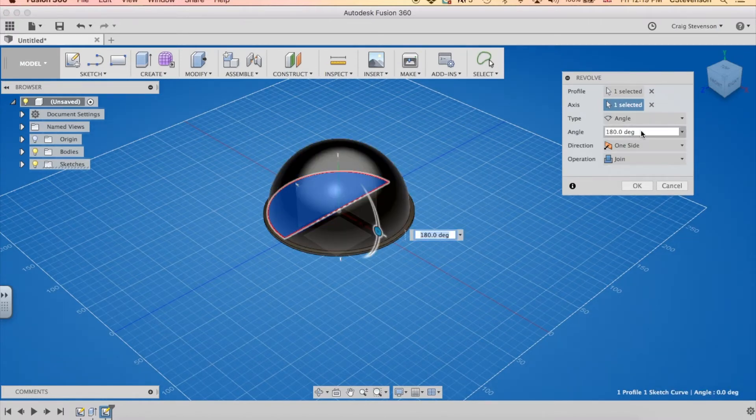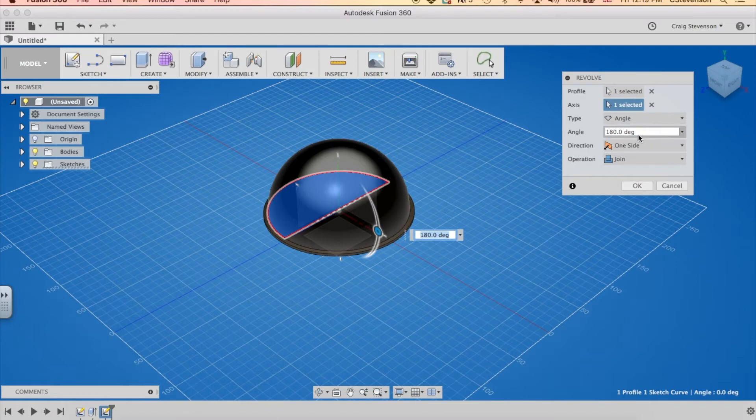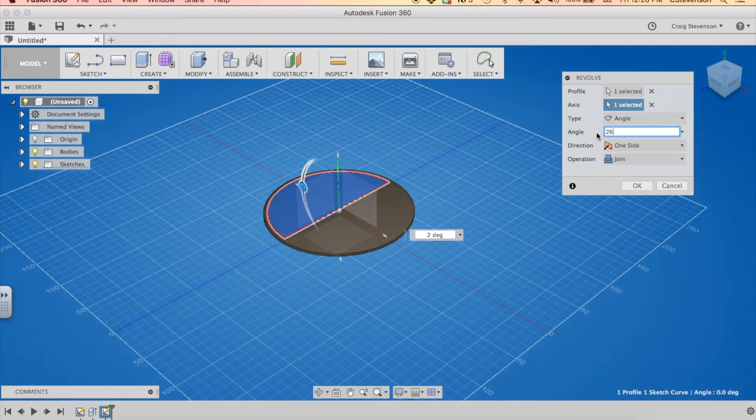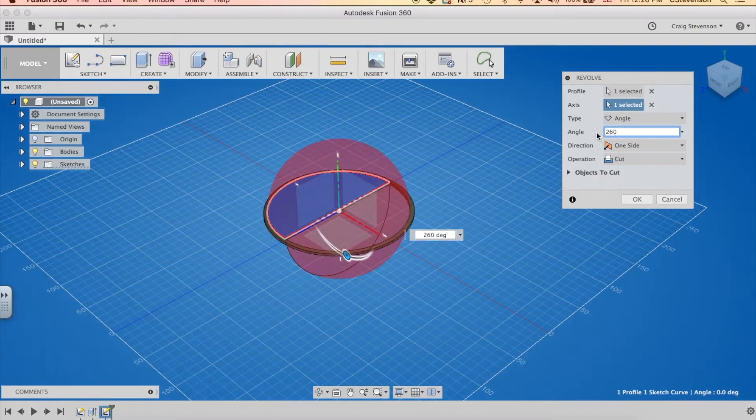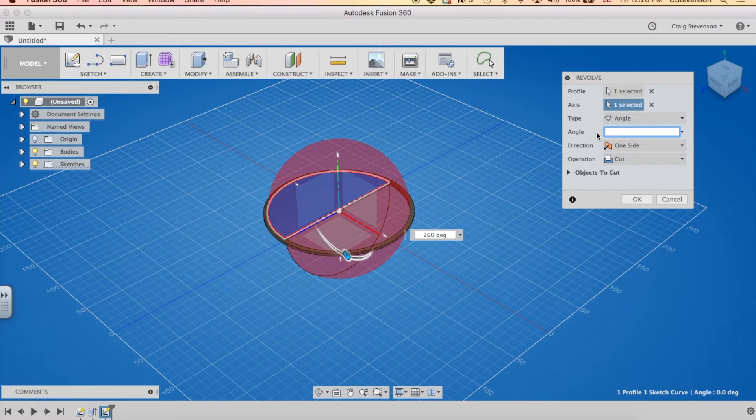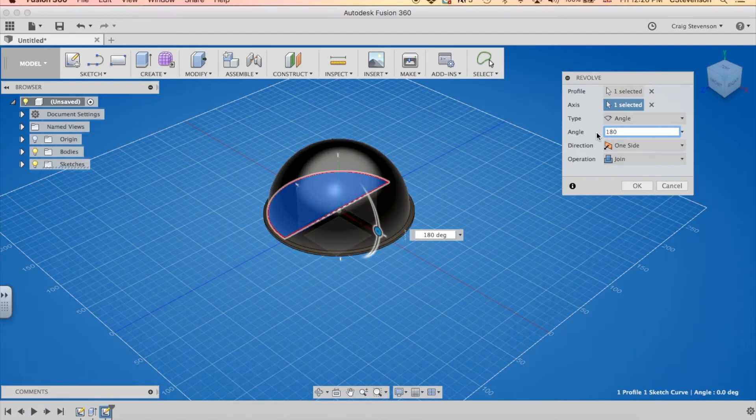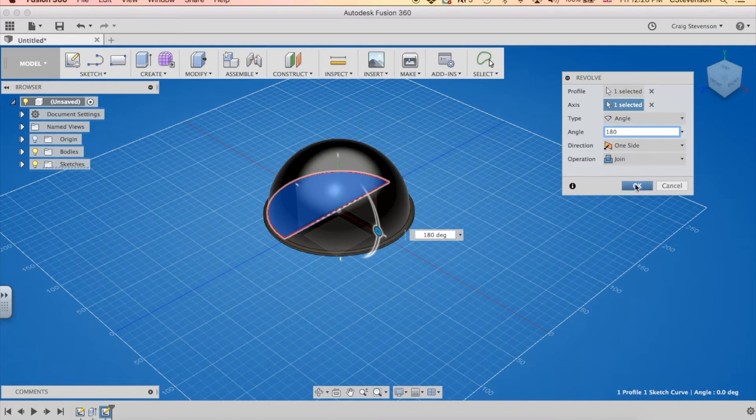It's automatically set to 180 degrees. Obviously if I wanted a full circle, I could just do 360, that would give you a full circle, but I don't want that. So I'm going to put 180. I want it to join the other piece because I want them to be one piece. So I'm happy with join. And I click OK.